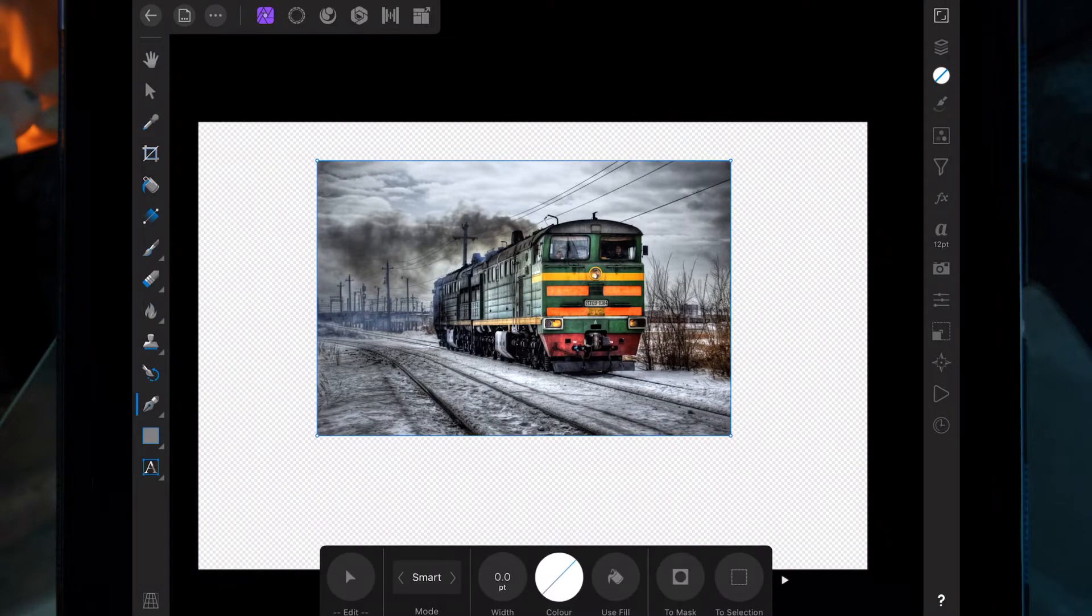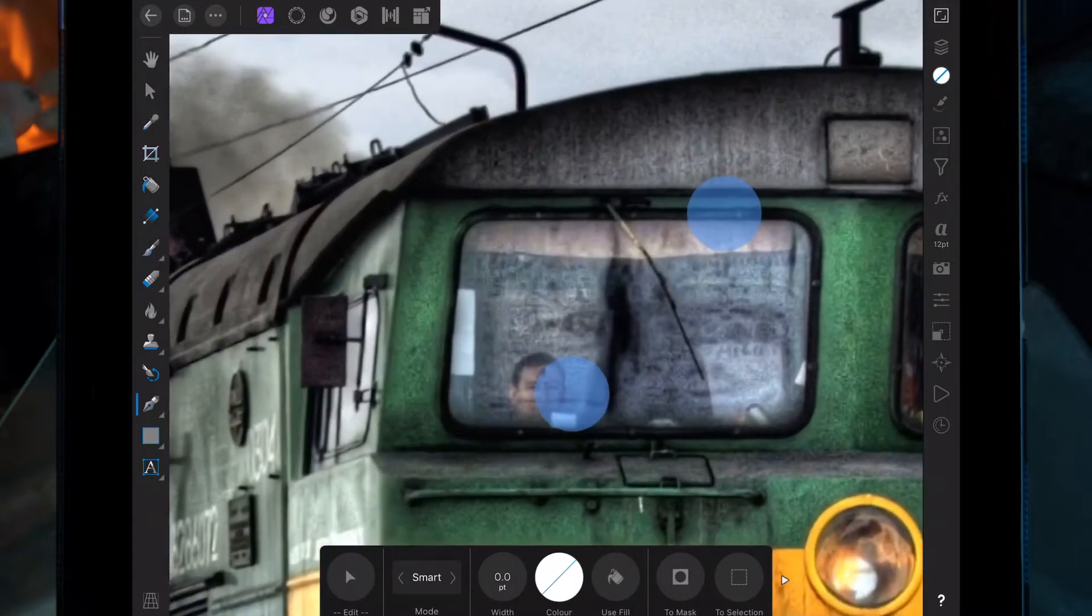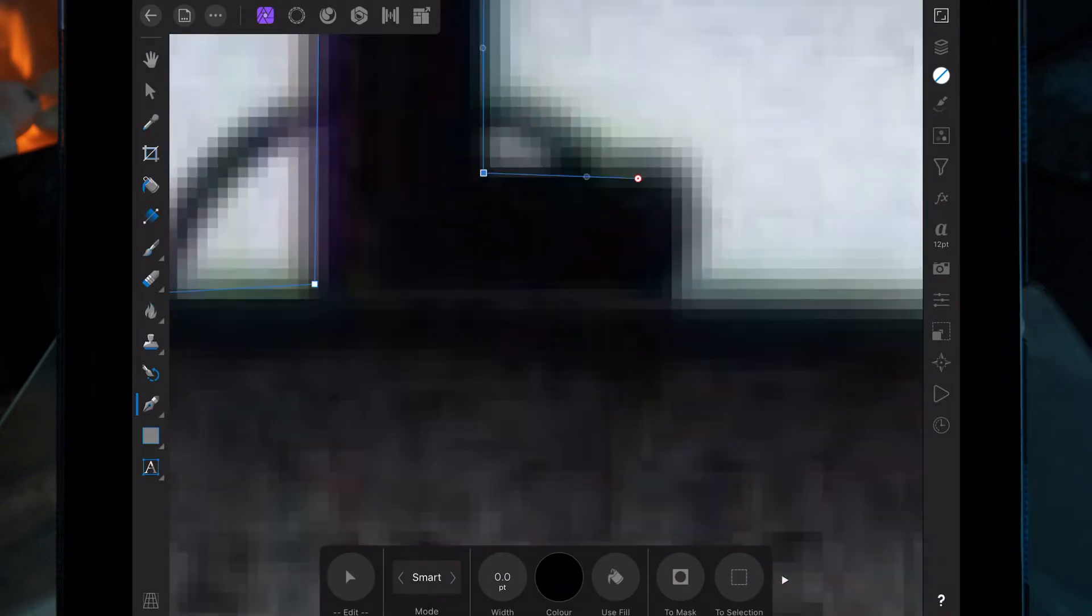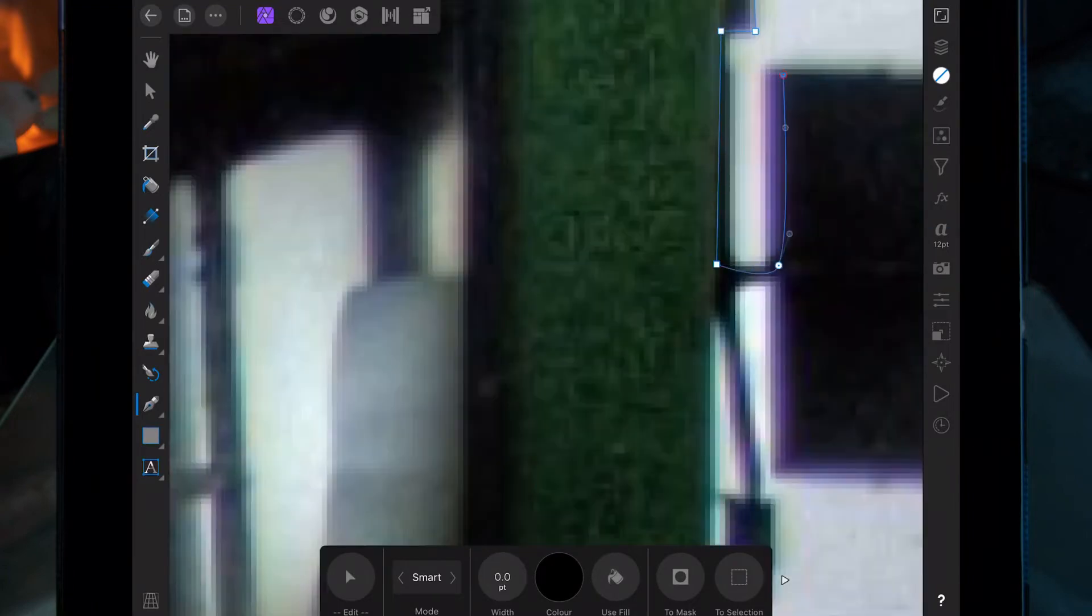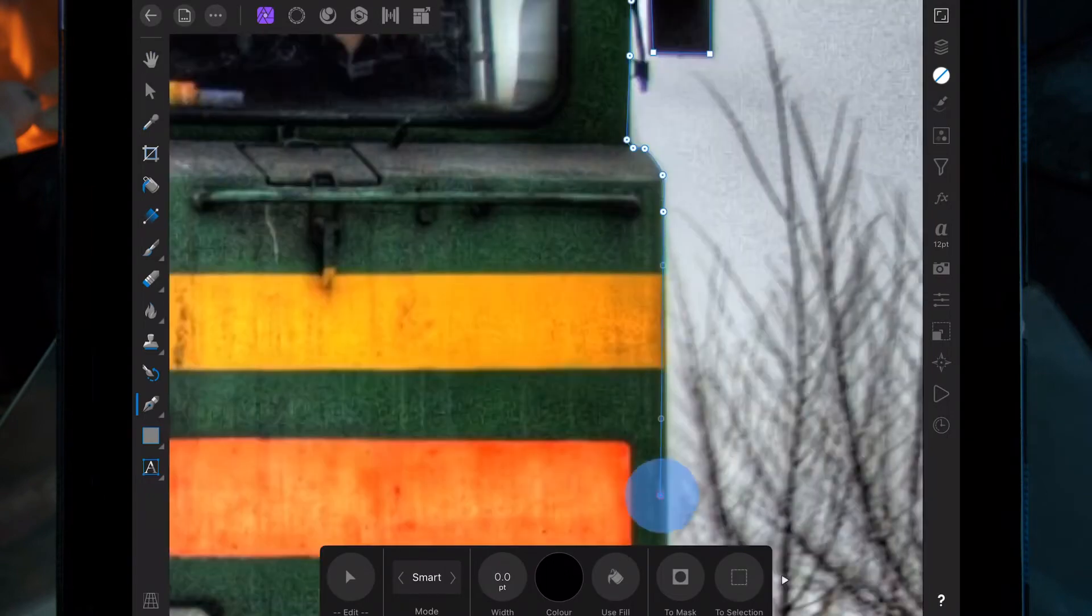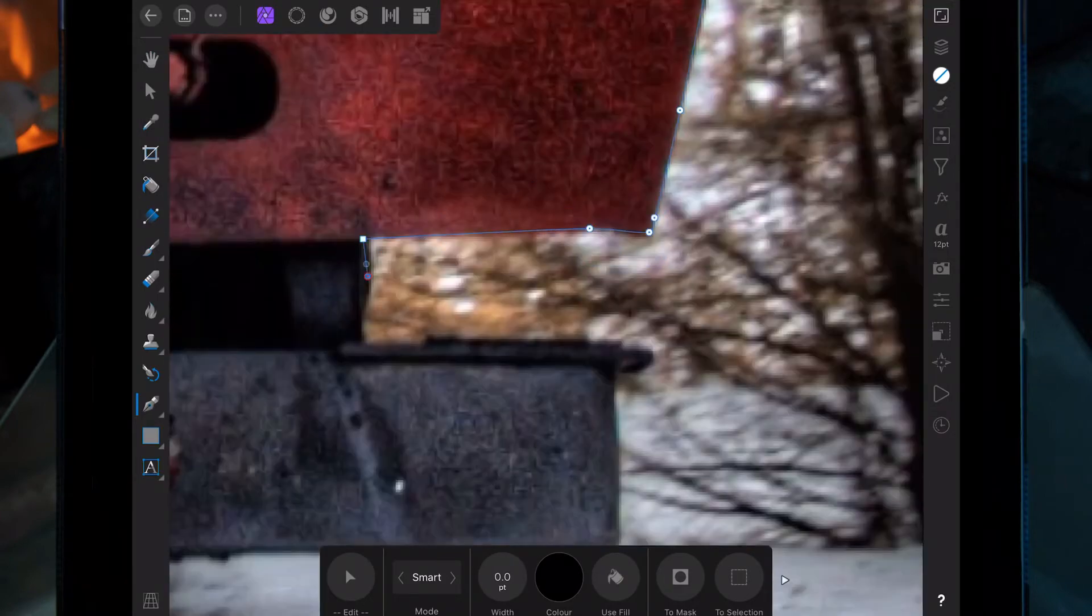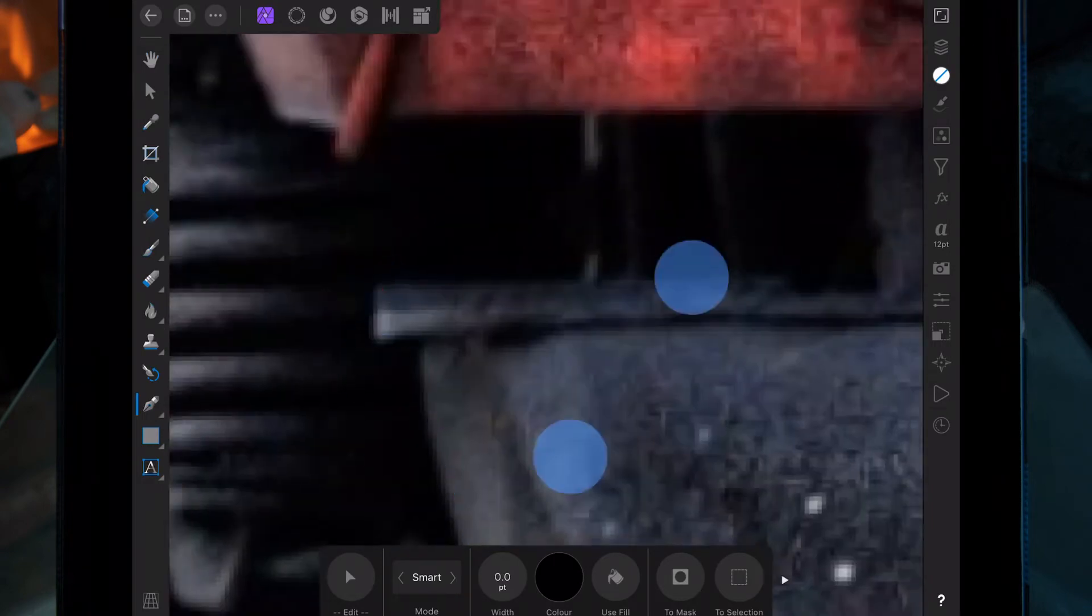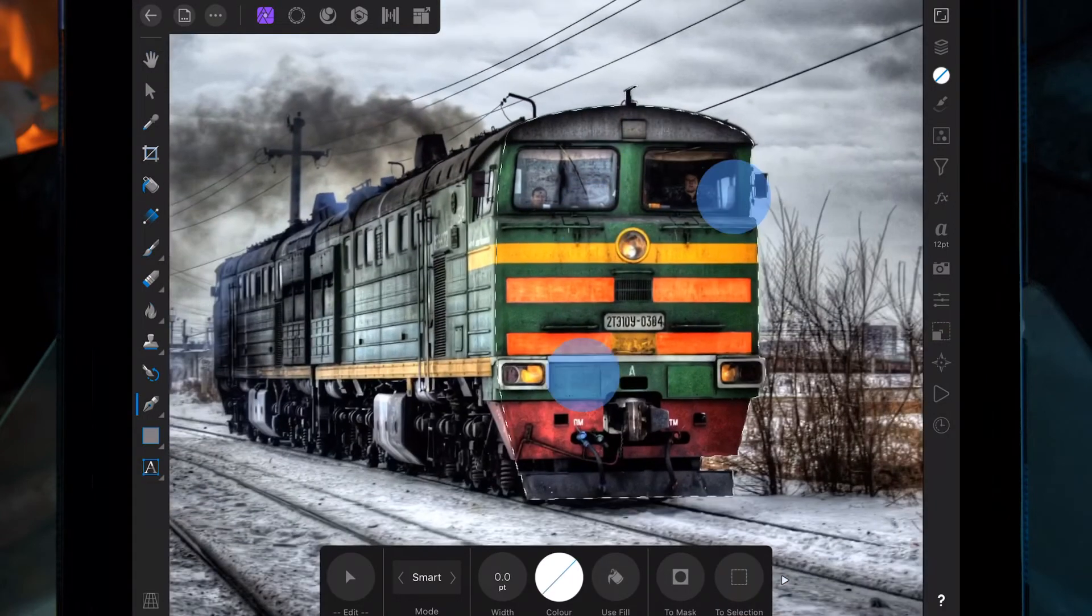Go over to the pen tool, go in the smart mode, and then we're just going to cut out the front part of the train.